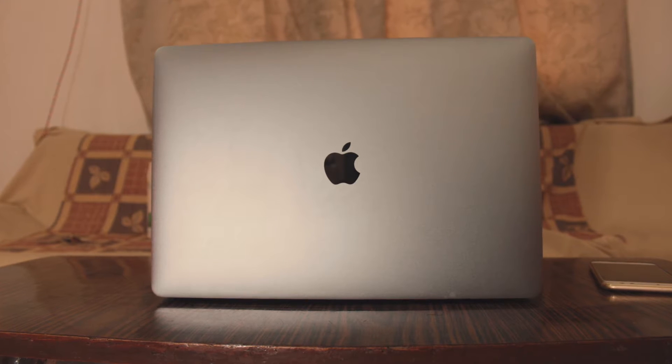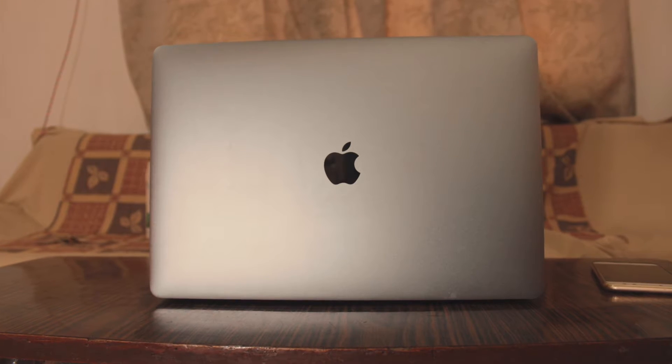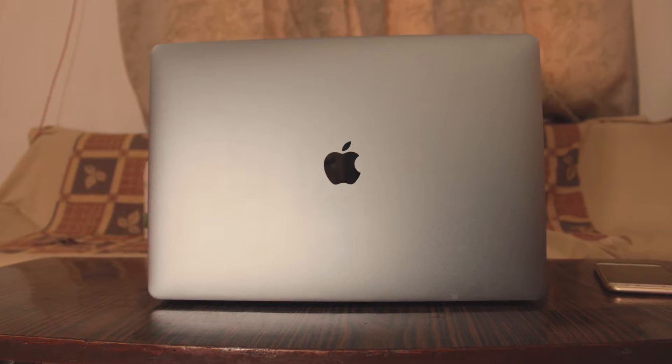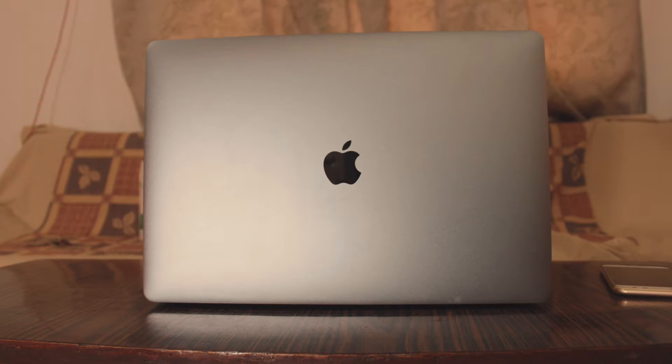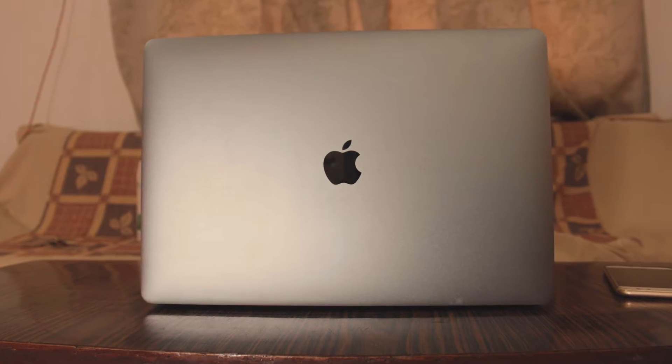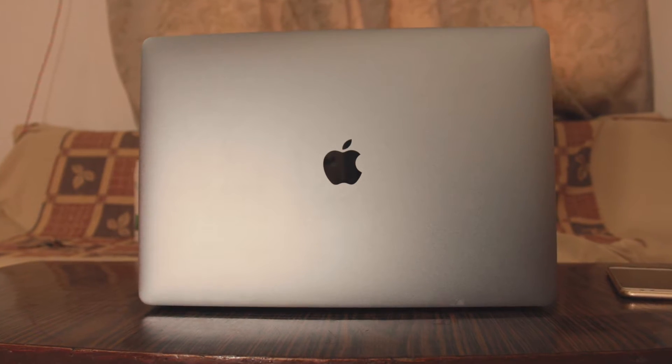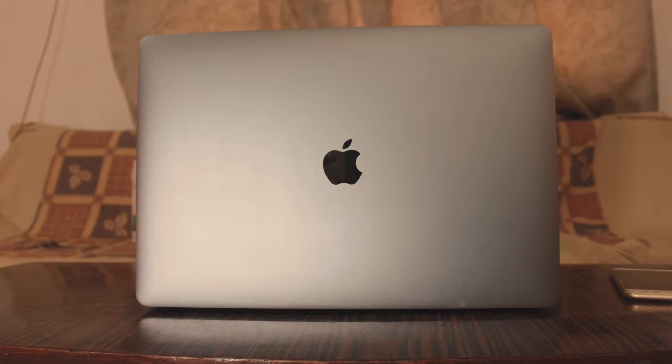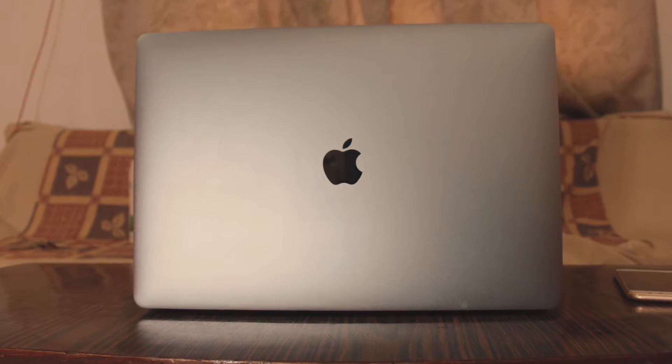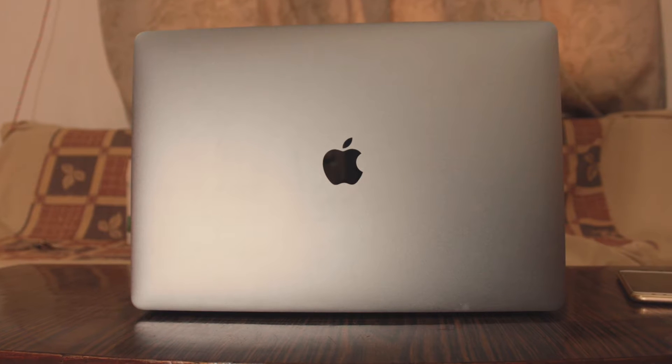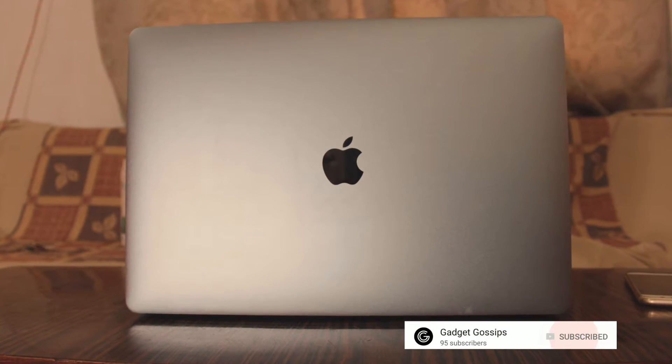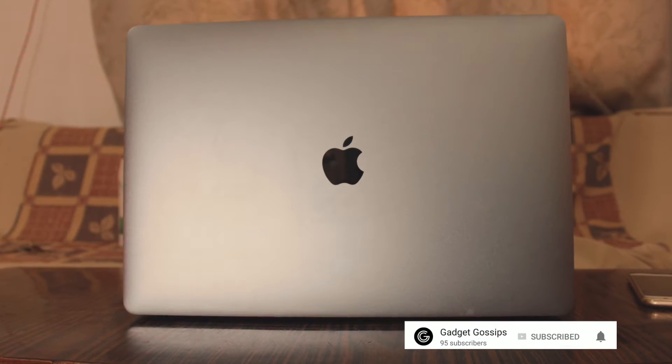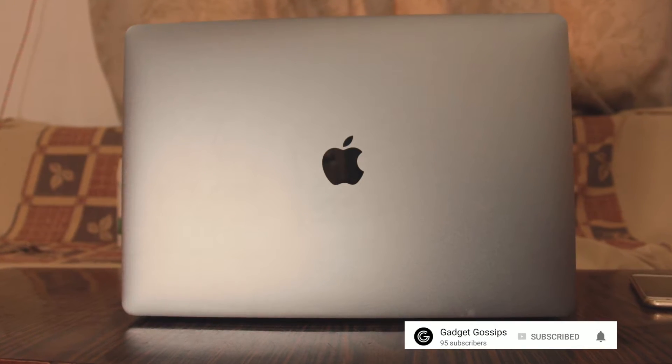In case you have shifted from Windows to macOS, then this video is just for you. Hi guys, this is Vijay from Gadget Gossips and here is the 10 Macbook Pro tips and tricks. Before we begin, make sure to subscribe and turn on the bell icon. Let's get started.